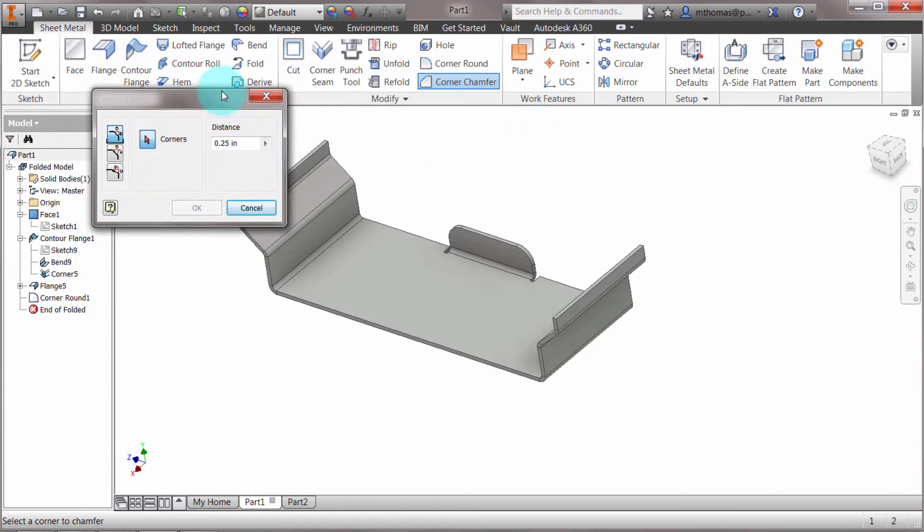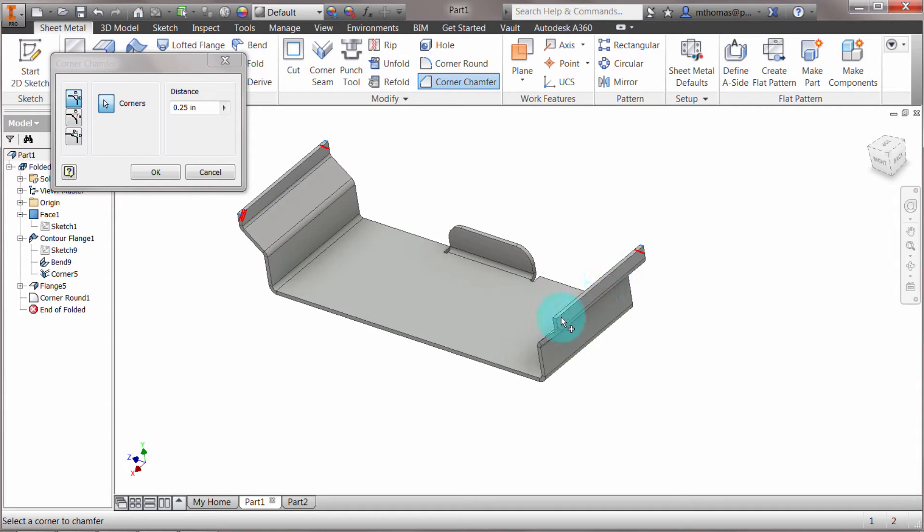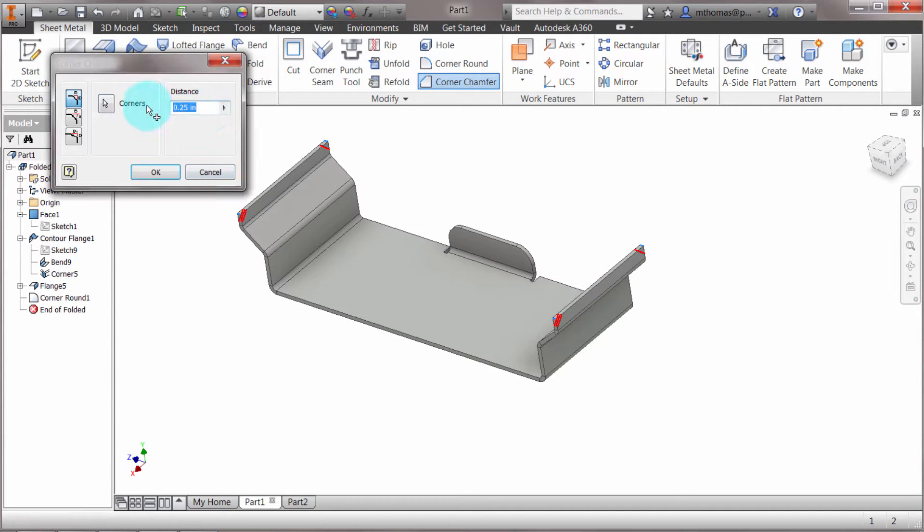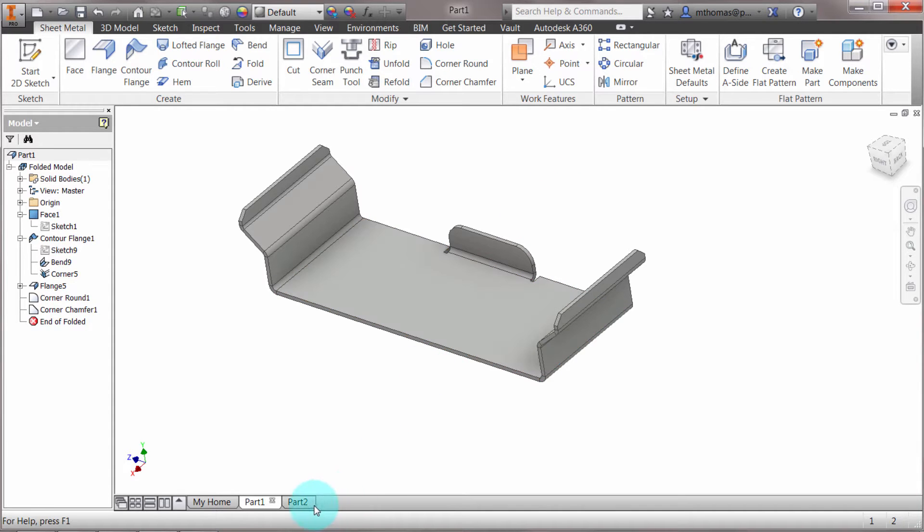The corner chamfer feature works exactly the same. I can quickly pick these corners without any zooming. In this case, we'll stick with a quarter inch, click OK, and it's applied those features. A great feature to quickly apply rounds and chamfers.